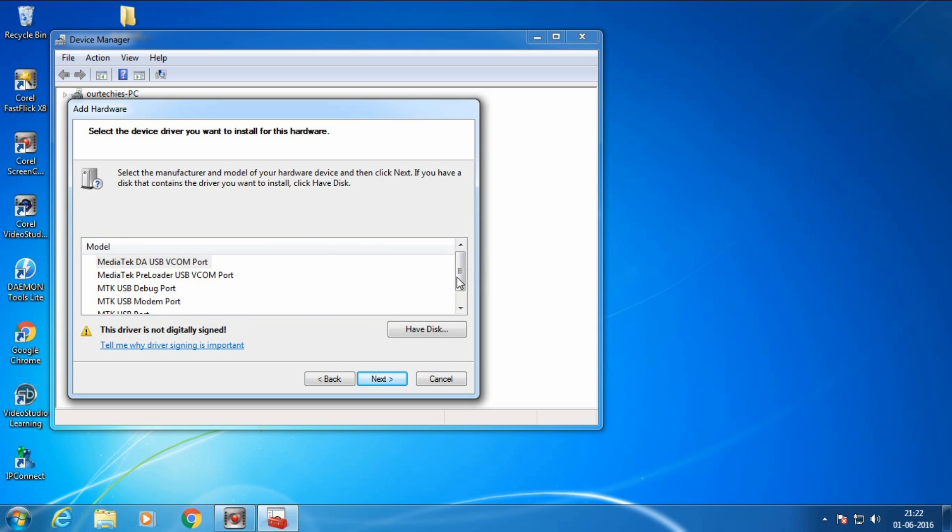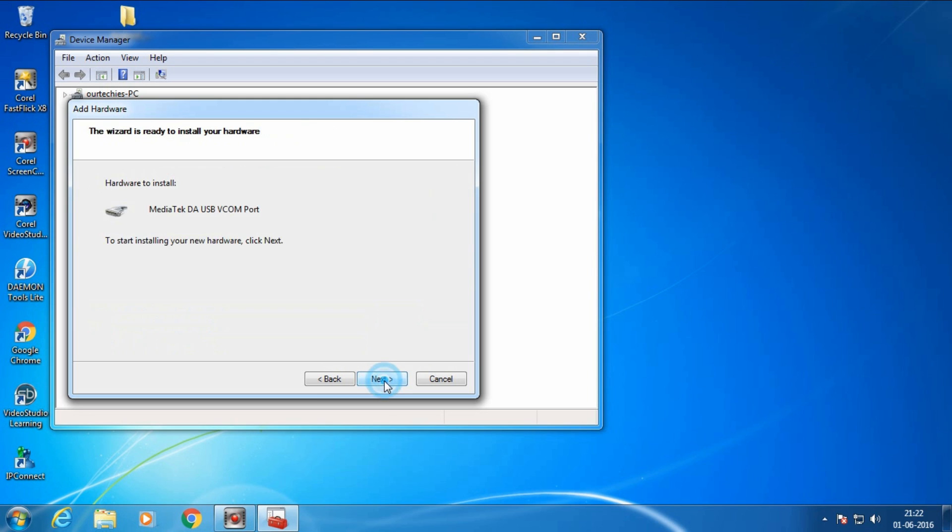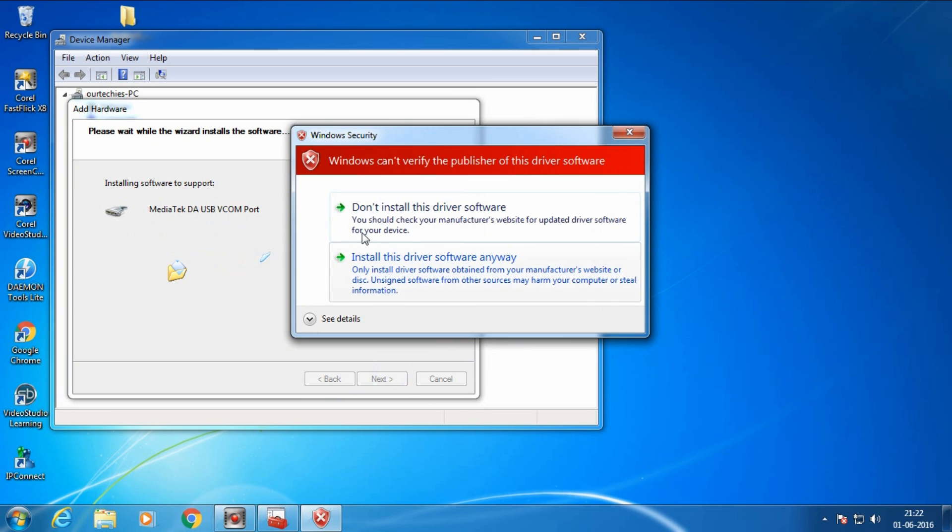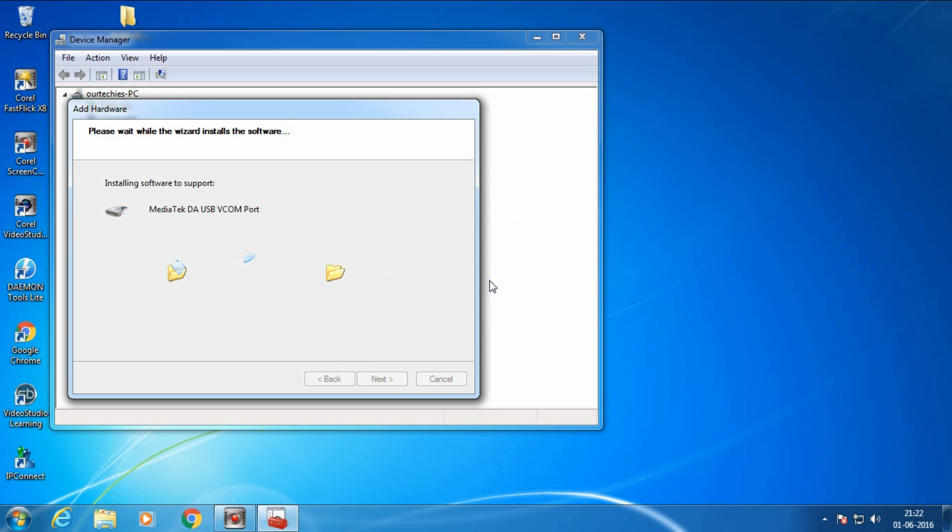Now click on next. It will start the hardware installation, click next. We can install this driver software anyway. Now it's installing.